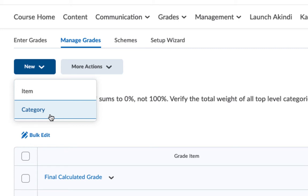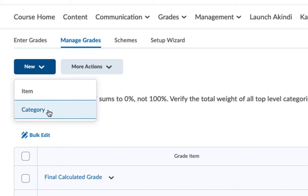The category in a weighted gradebook is used for two things. One, it's used to categorize or group a bunch of like items that might share a weight. For instance, when I said all of my quizzes will be worth 20% of their final grade, I'll make a category called quizzes worth 20%. Whether I give them one quiz or 50 quizzes, it's only worth 20% of their grade. The other reason you would use a category is that's how you can drop the lowest or highest grades within a group of grade items.